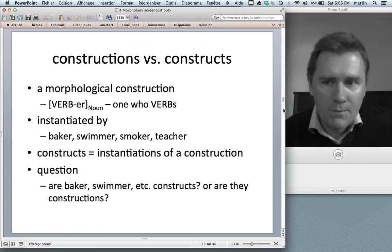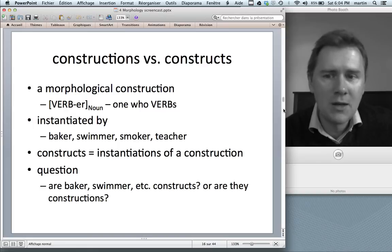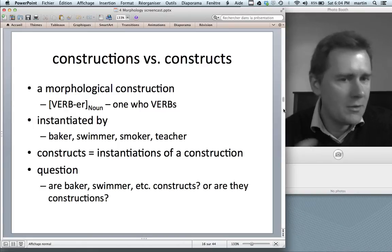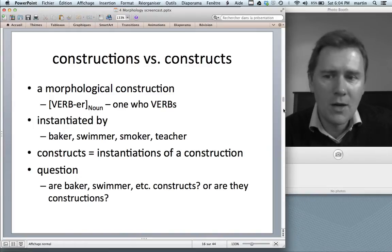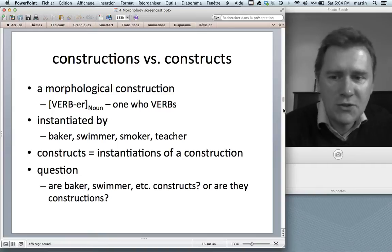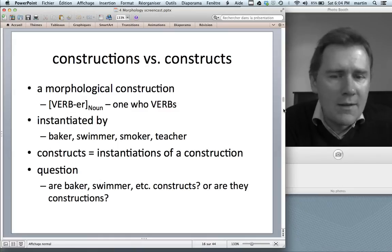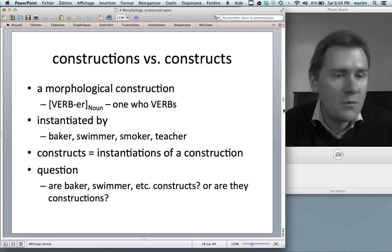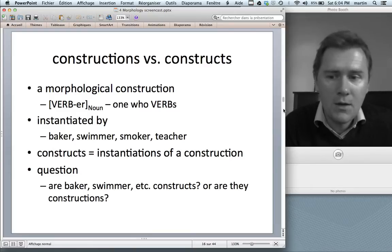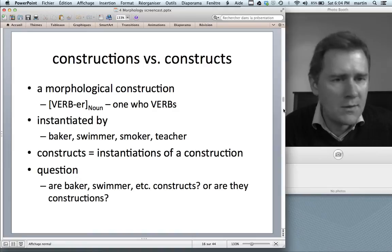To do that, I need to come back to the distinction between constructions and constructs. If we have a morphological construction — the -er construction, with a verb plus suffix -er forming a noun meaning 'somebody who verbs' — that's instantiated by baker, swimmer, smoker, teacher, and so on. I defined constructs as instantiations of a construction. So 'baker' is an instantiation of the -er construction. The crucial question is: are baker, swimmer, and so on constructs, or are they constructions in their own right?